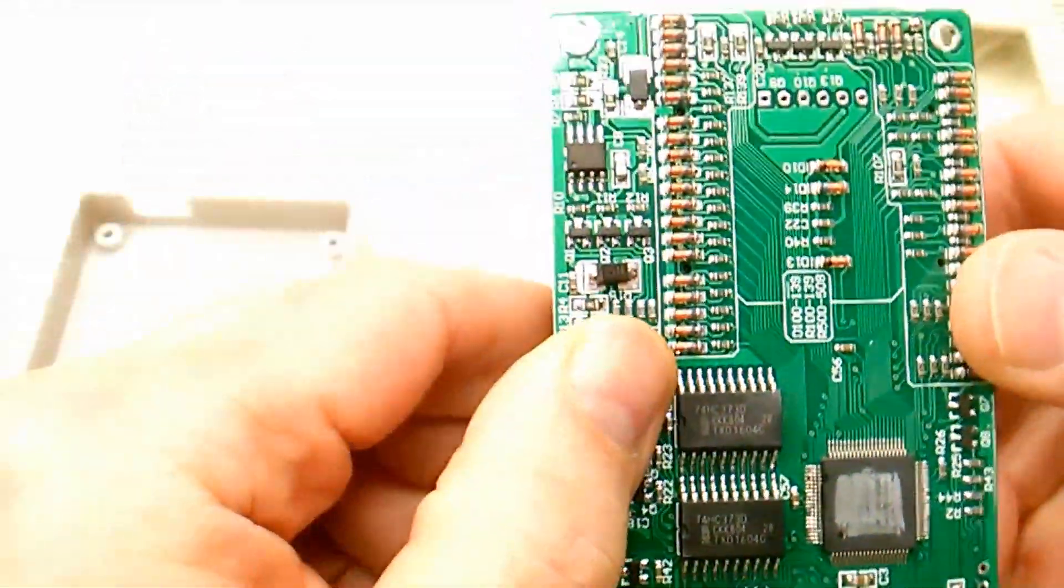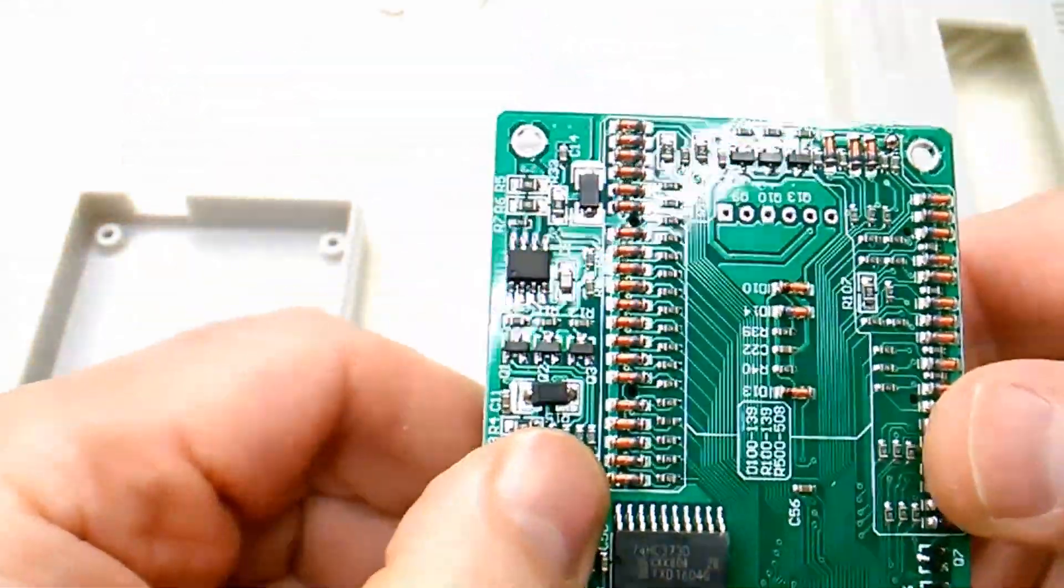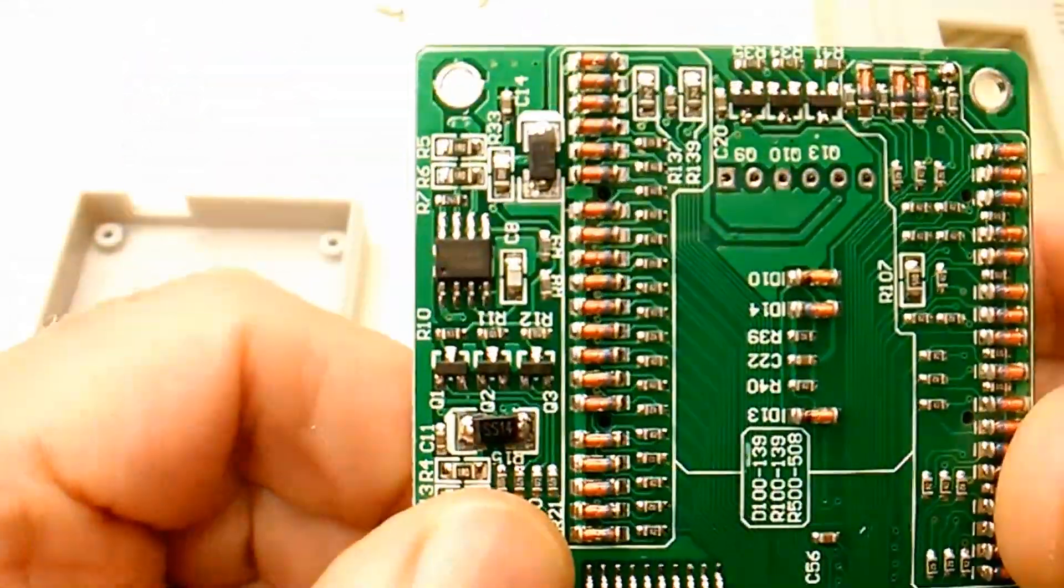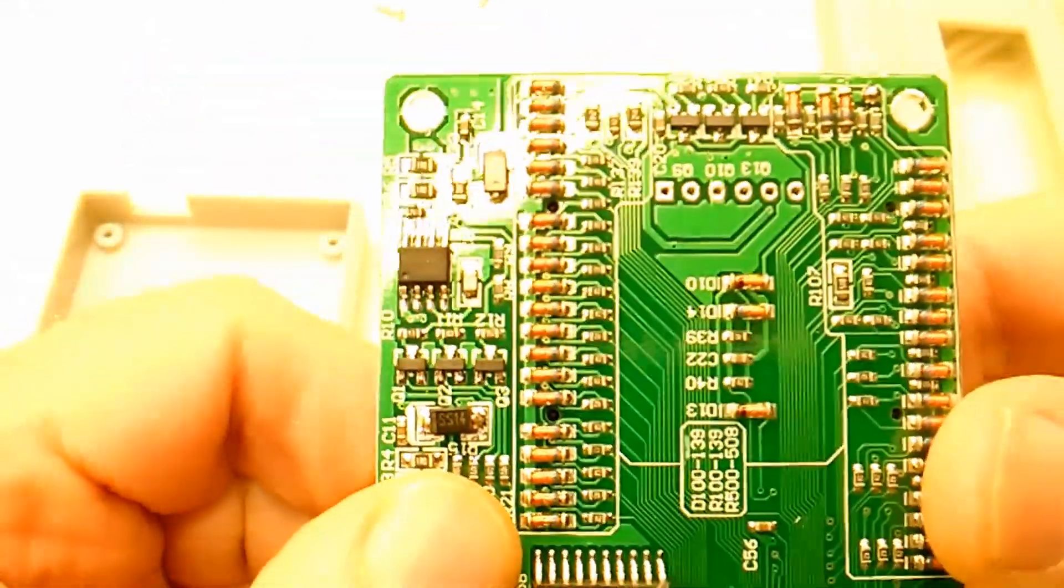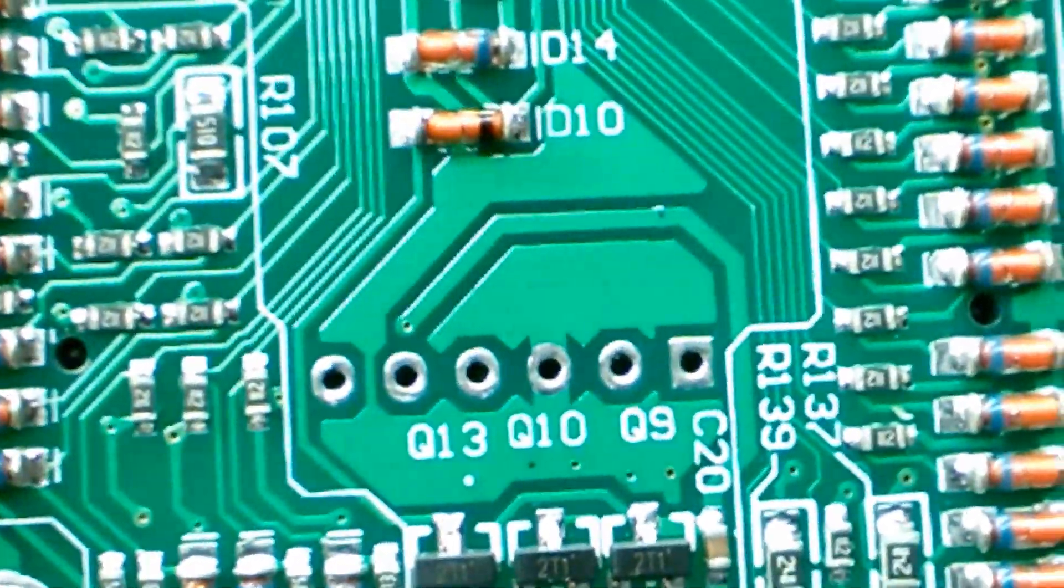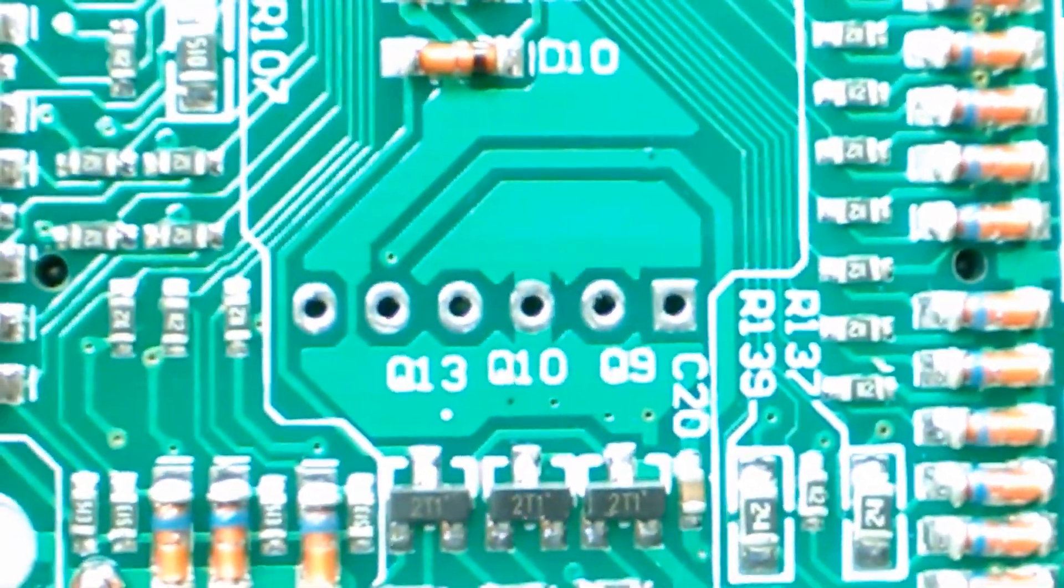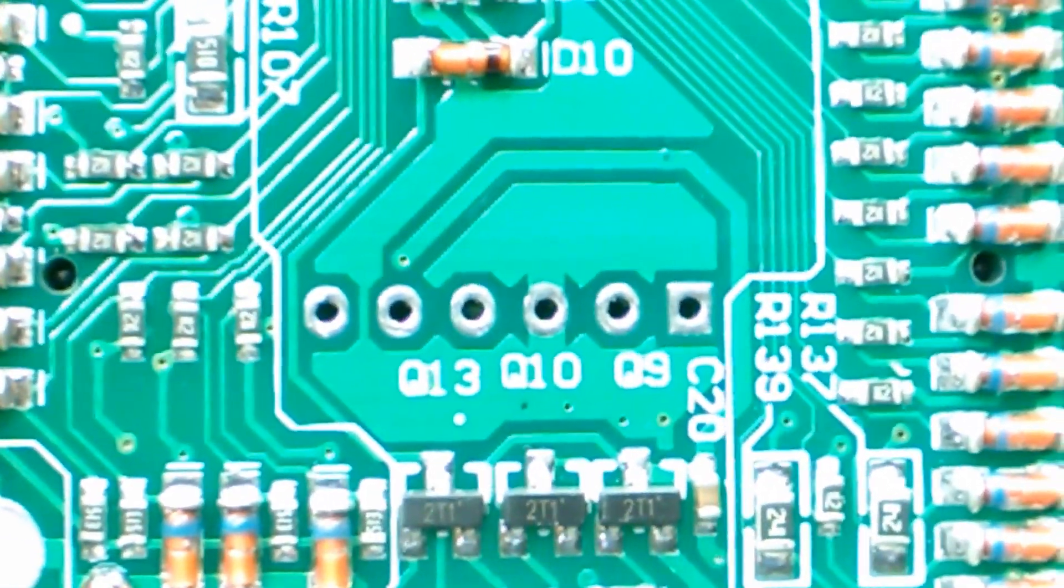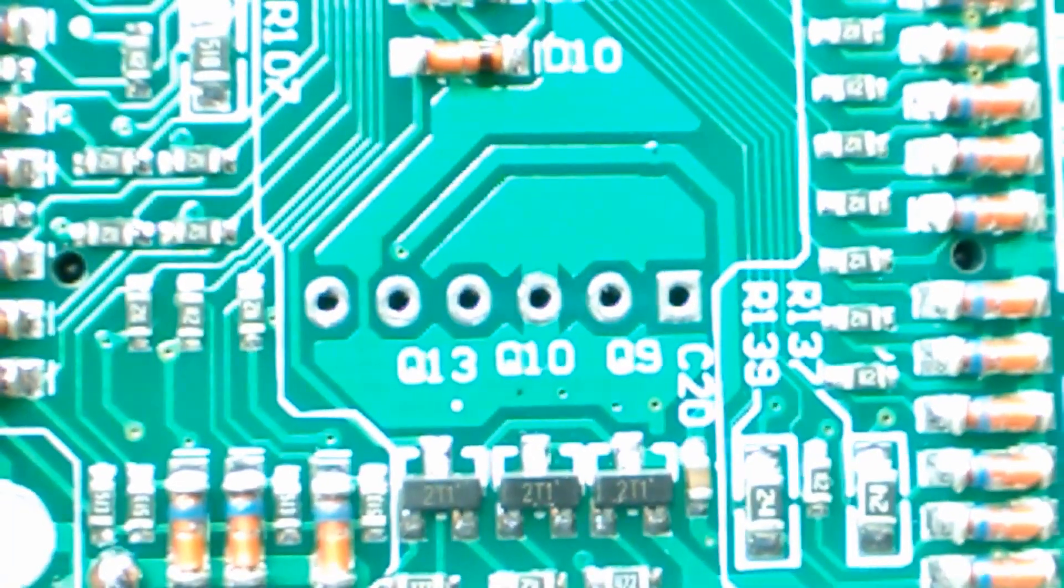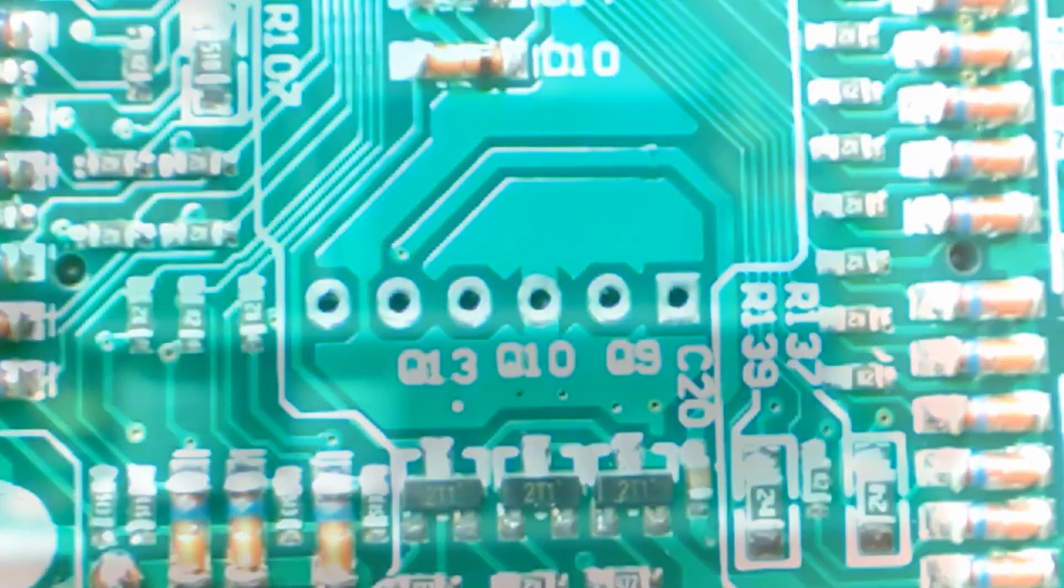On the microcontroller side of the PCB, we're going to find six plated through holes. That's where our little serial header is going to connect to. You can see them here. They are very easy to spot on the edge of the board.